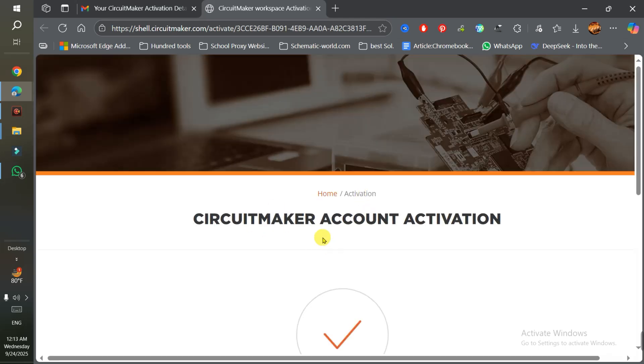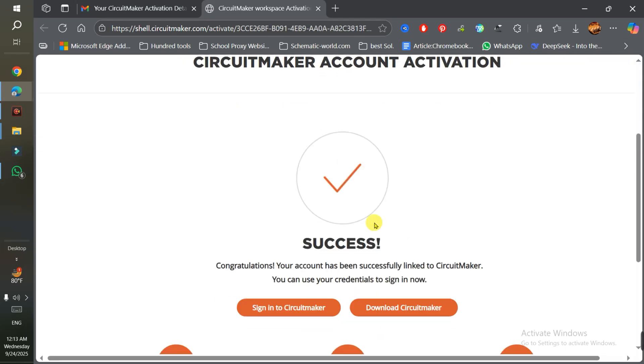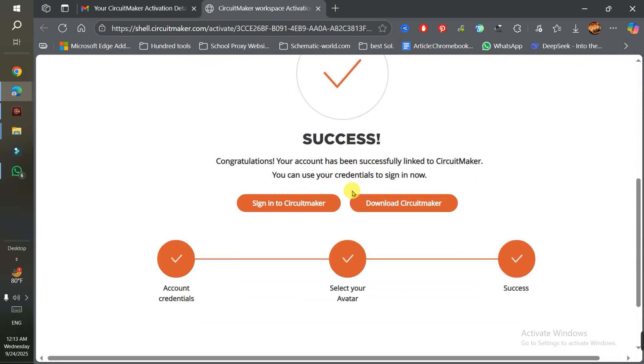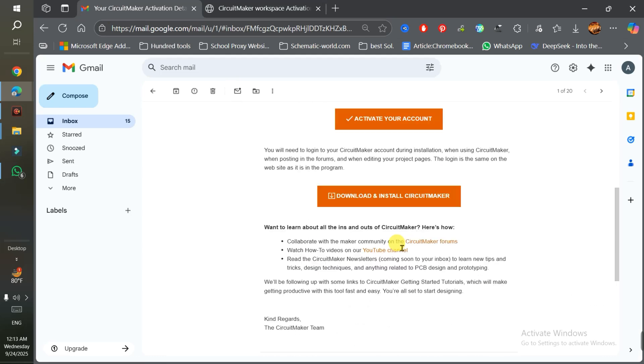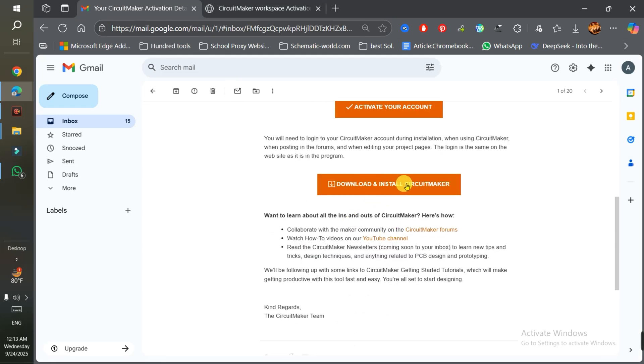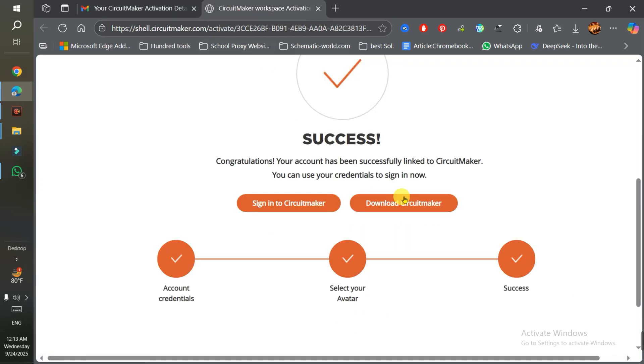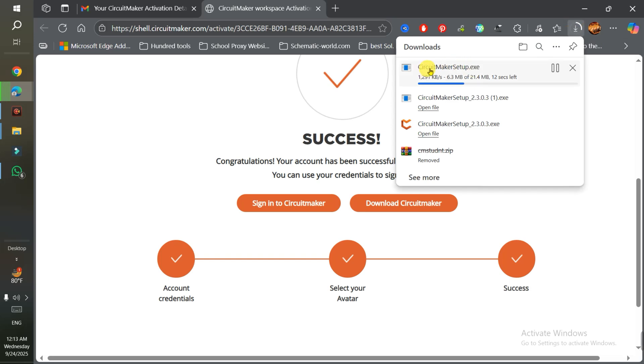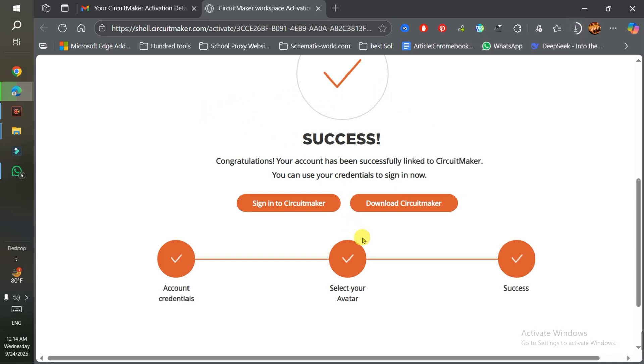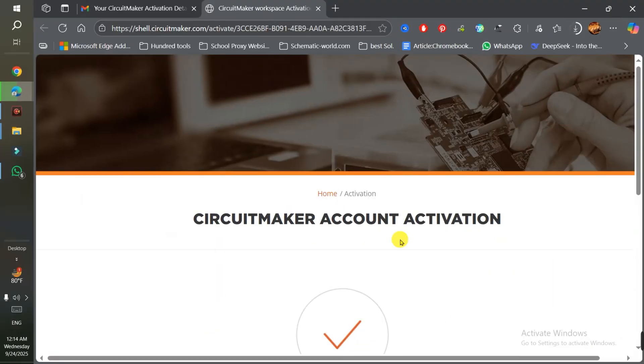I already did it, so we'll see what happens. It says the account is activated. Now download CircuitMaker - there's an option here. I'll simply click on 'Download CircuitMaker' from this link. Now you see my download has started. The file only takes a few seconds to download. Now we'll see how we can install the software.